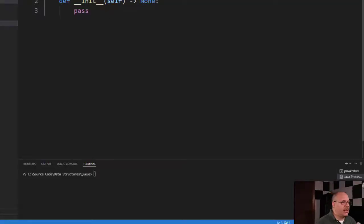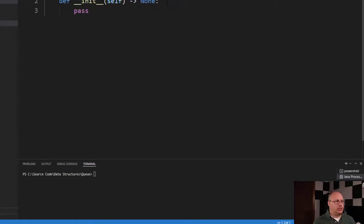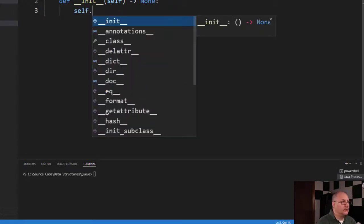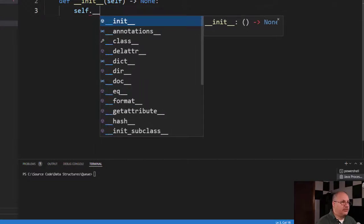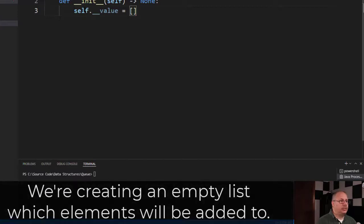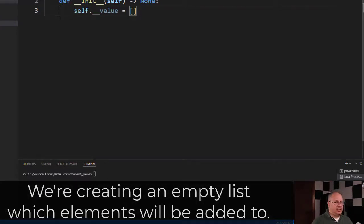So here I've got a class queue and I've got my init or constructor. And I'm going to have self.__value equal to an empty list. And that's just where I'm going to start.